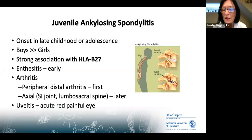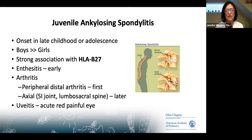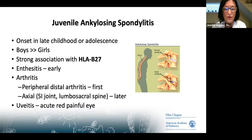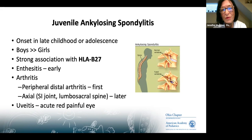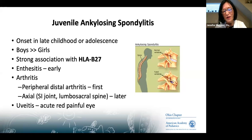Juvenile ankylosing spondylitis is extremely rare and most often associated with HLA-B27, but having HLA-B27 alone doesn't mean a child will develop disease — most with the marker don't go on to develop juvenile ankylosing spondylitis. In a teenager with sacral iliitis, the most common thing to consider is inflammatory bowel disease, since joints can be involved in IBD at that location. The uveitis in this category is an acute red painful eye, not the subtle asymptomatic form requiring slit lamp exam seen in other JIA subtypes.